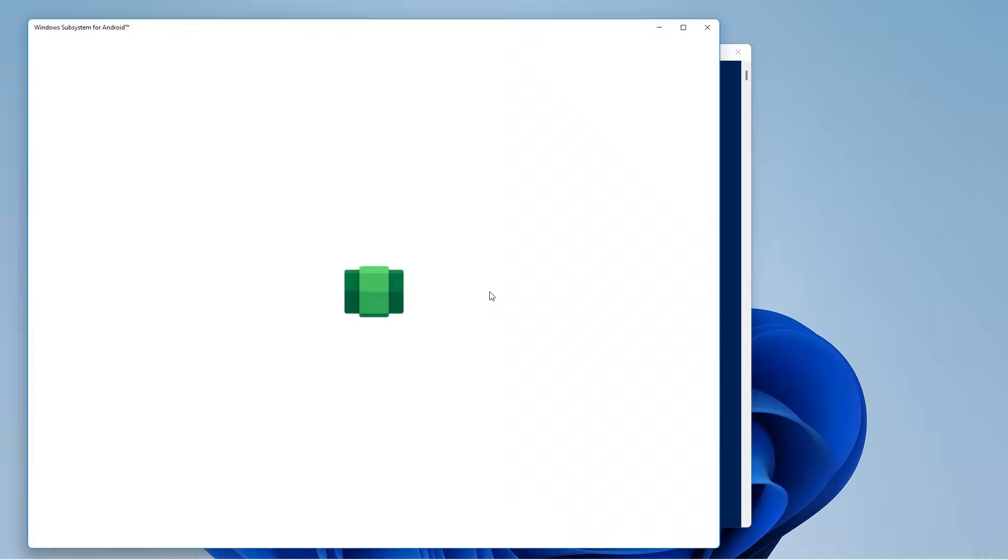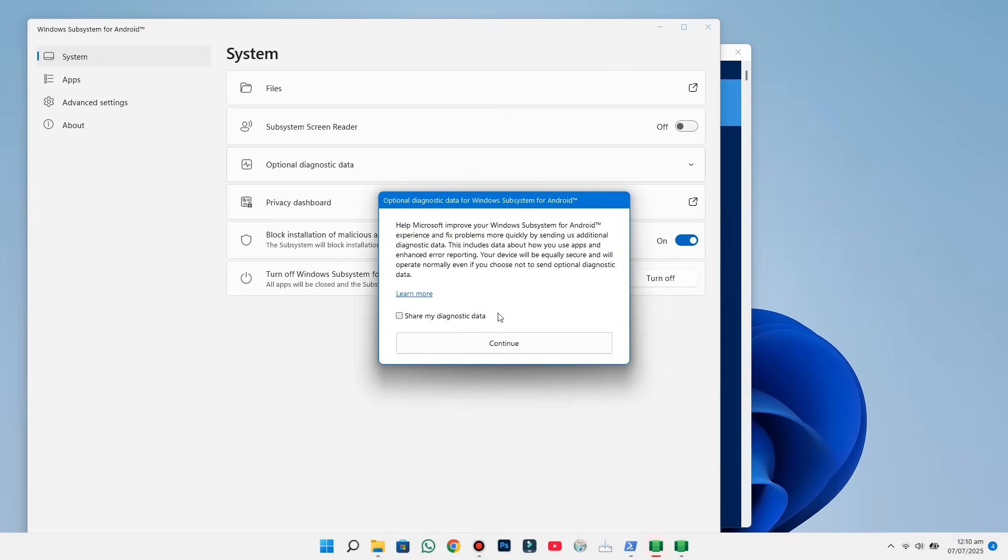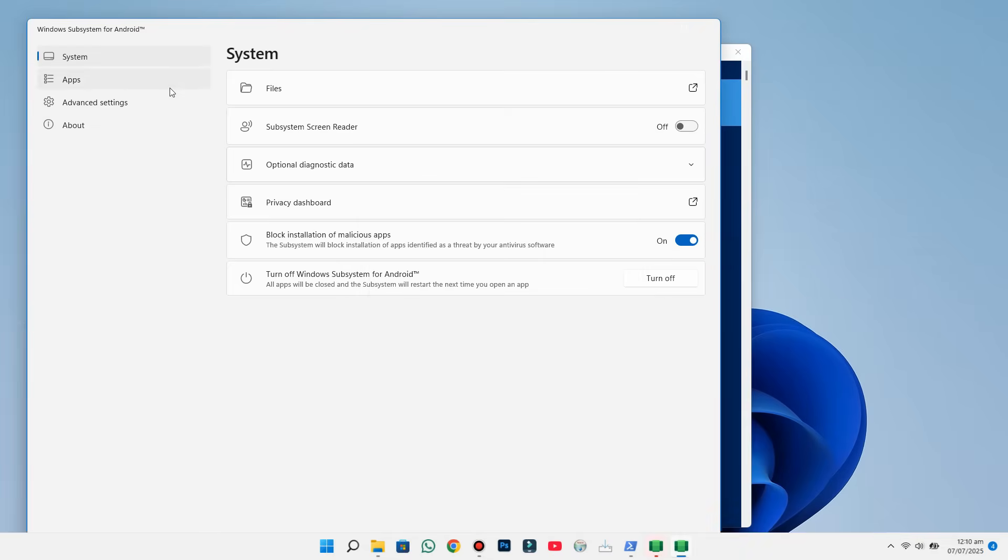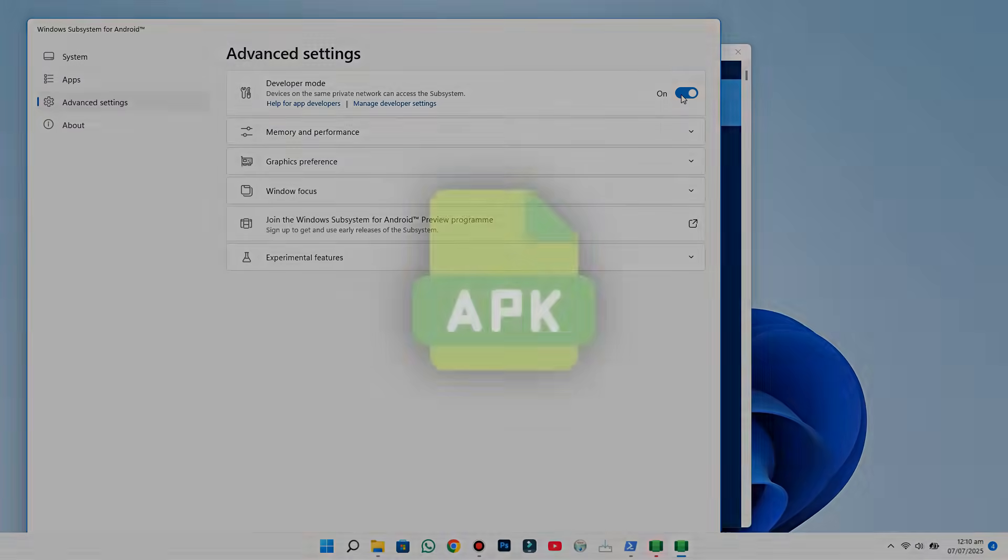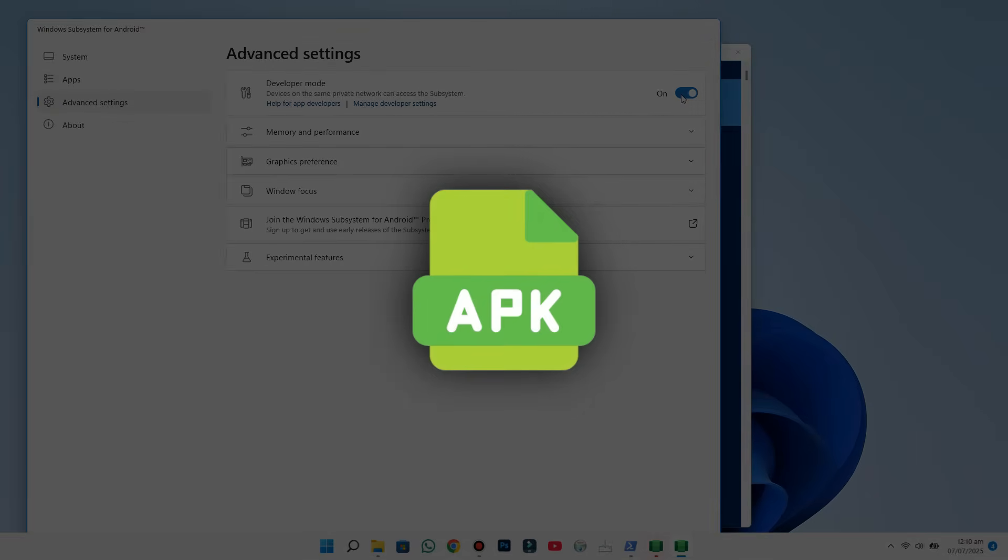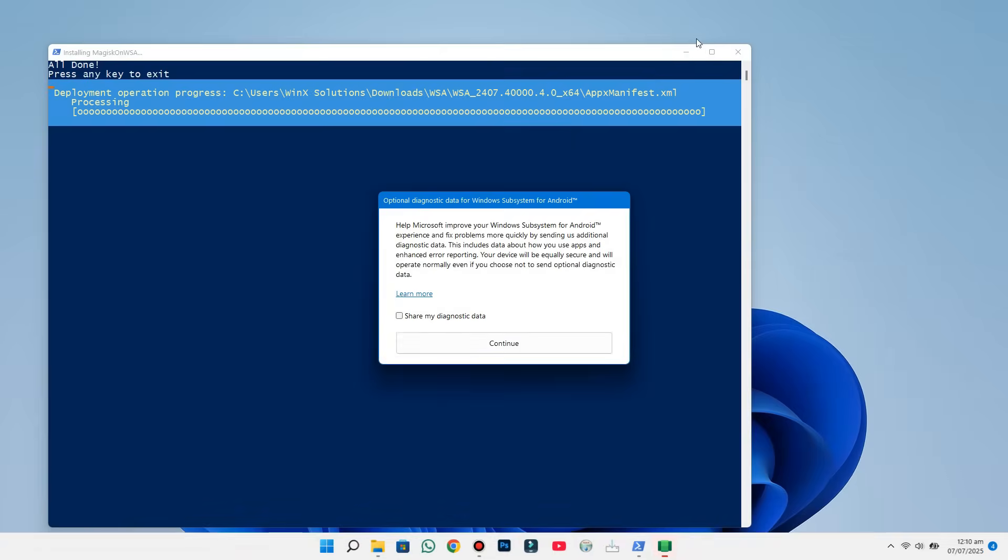After that, a few windows will pop up. The first one is the Windows Subsystem for Android Settings panel. Click on Advanced Settings. Toggle Developer Mode to On. This step is crucial if you plan on installing APKs manually later. Once that's done, close the Settings window.